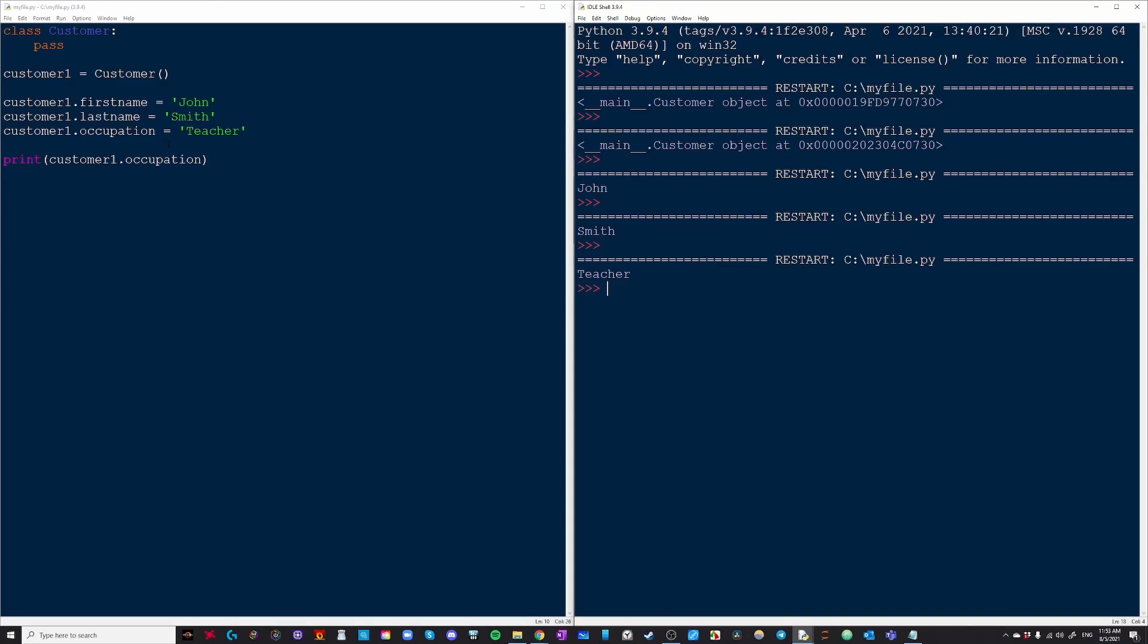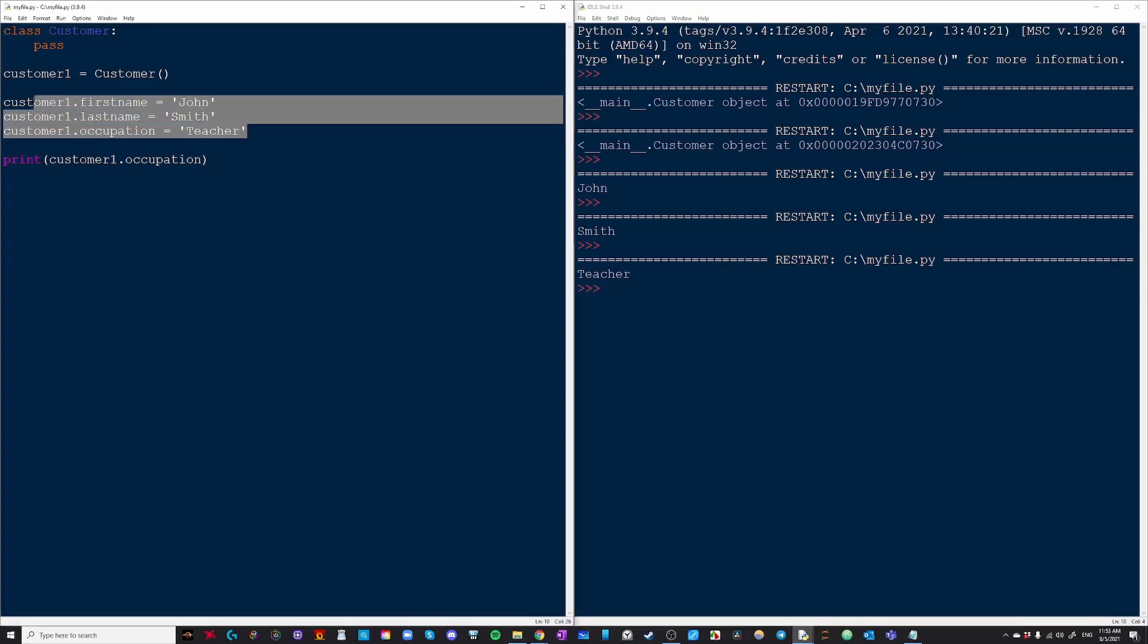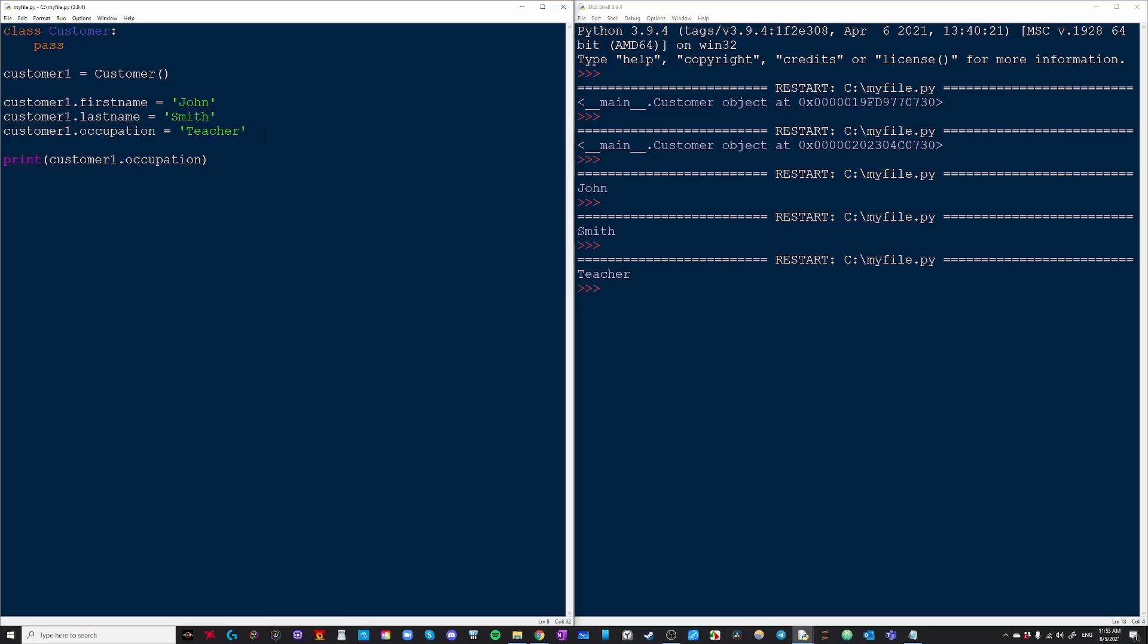All of these things I just set, these are called attributes of the class, attributes of every object, and they are what describe this specific instance of that class.